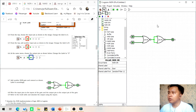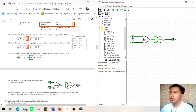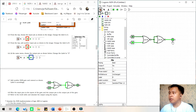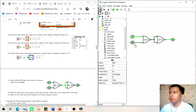Now we have a NOR-OR circuit gate. The third condition: if the first input is 1 and the second input is 0, the output will be 1. The fourth condition: if two inputs are 1, the output will be 1.